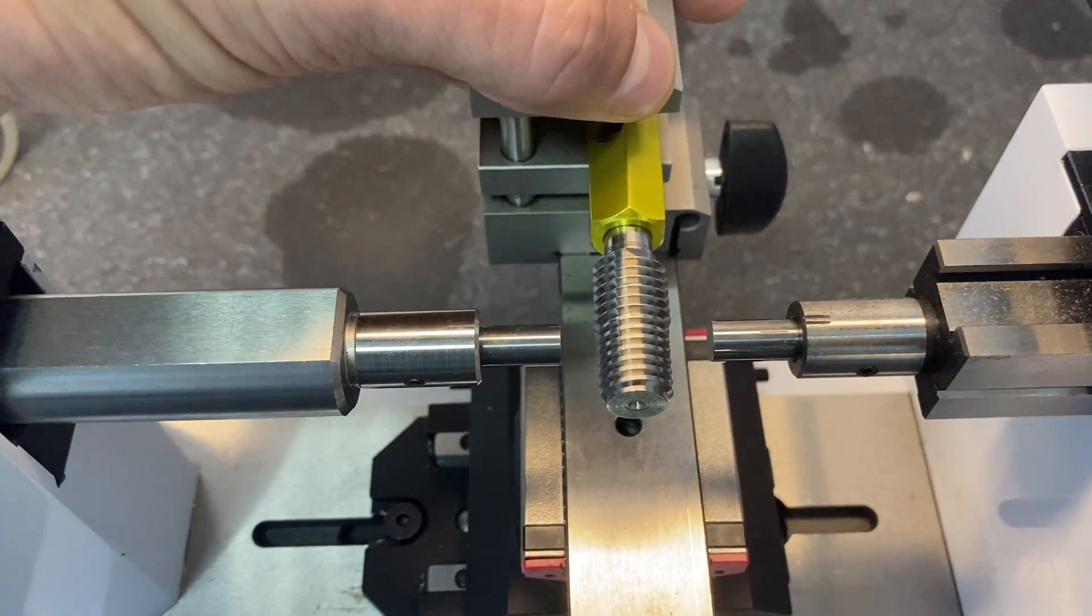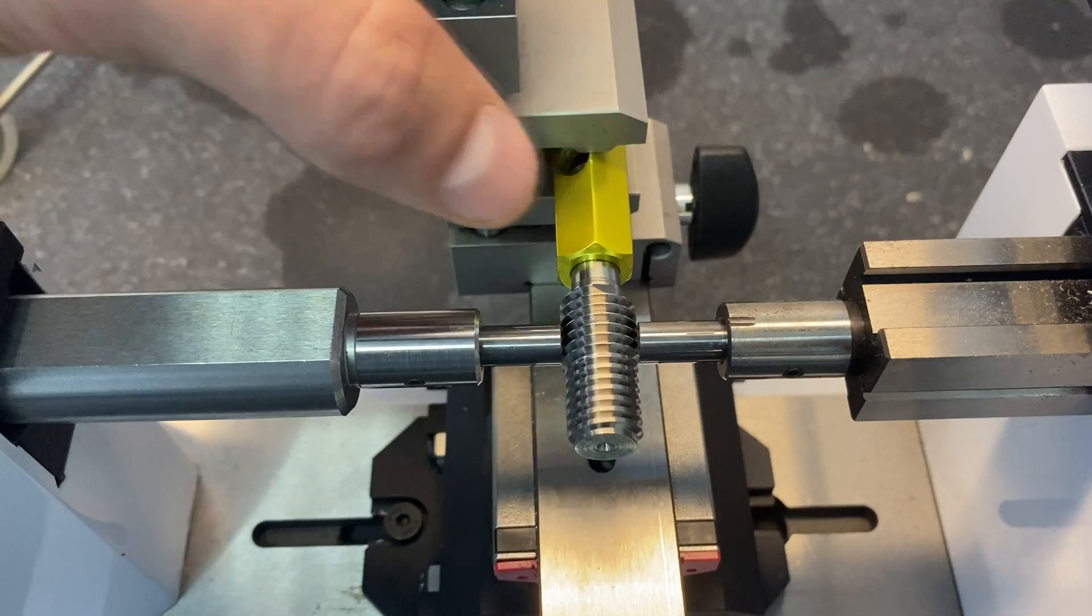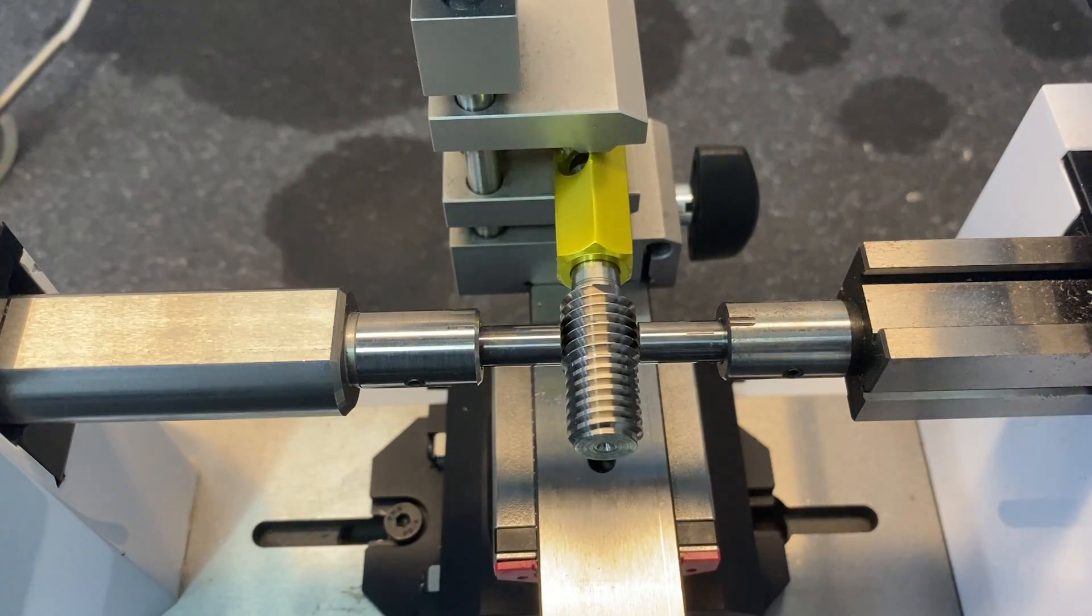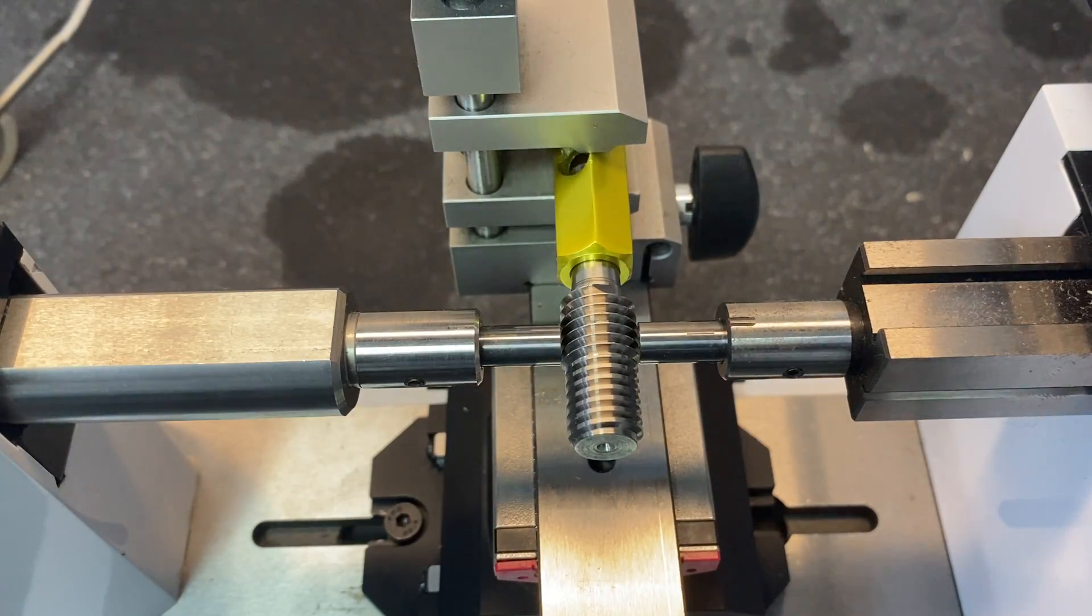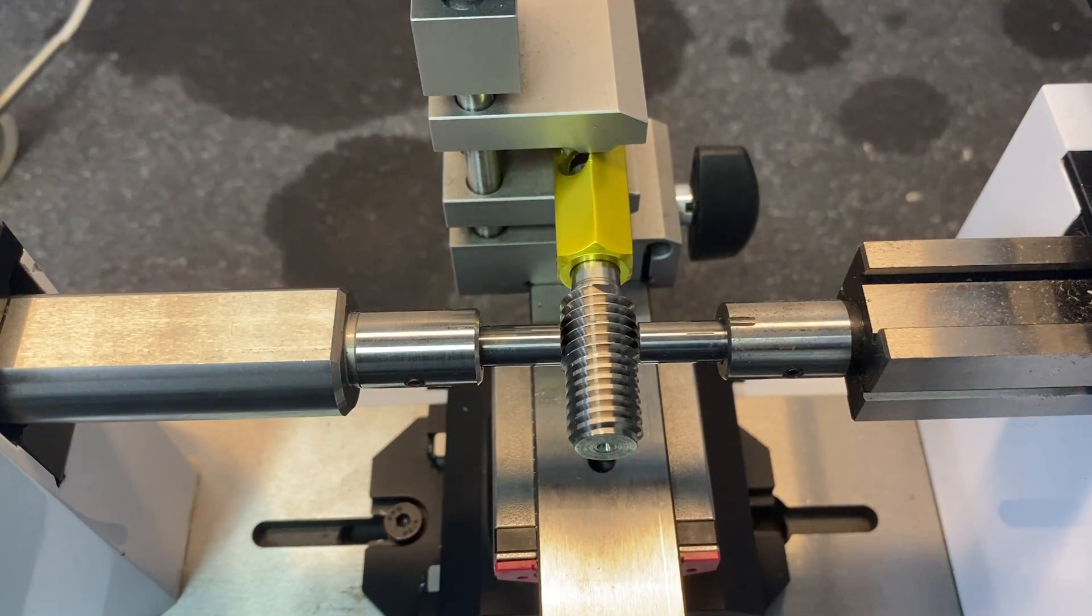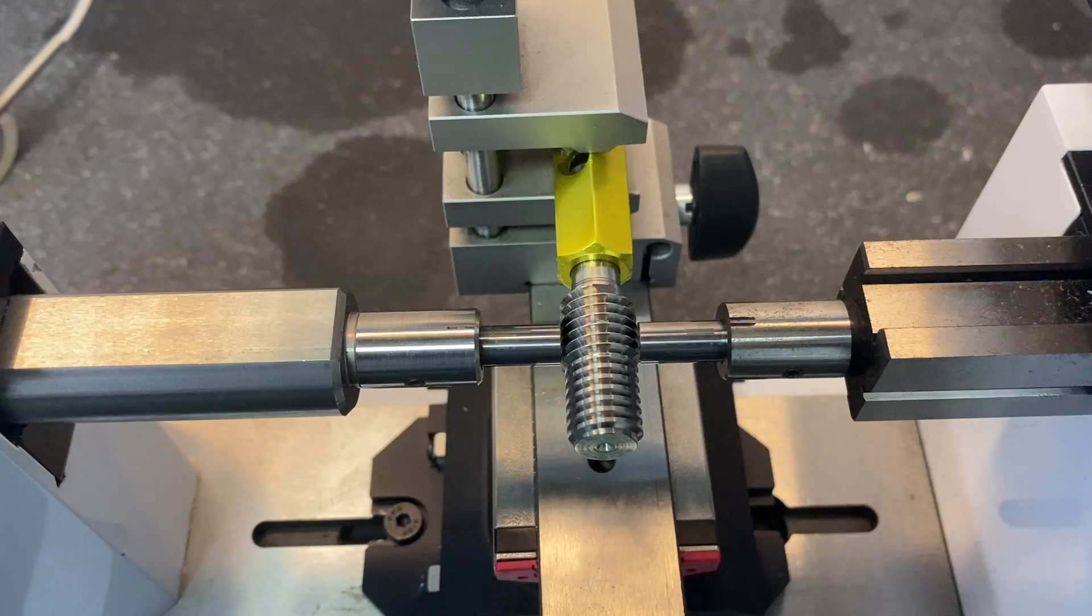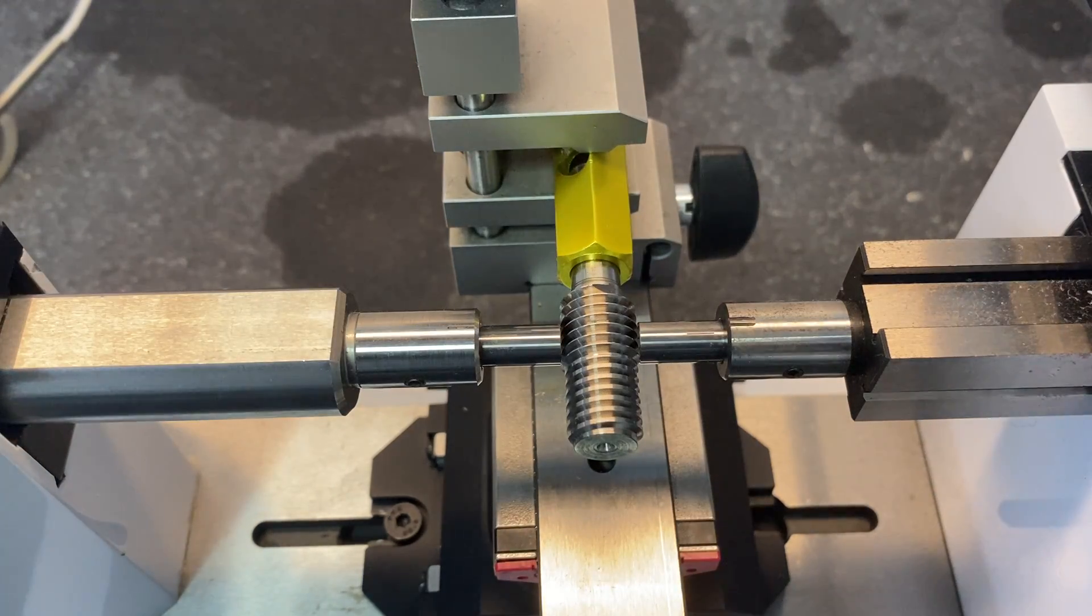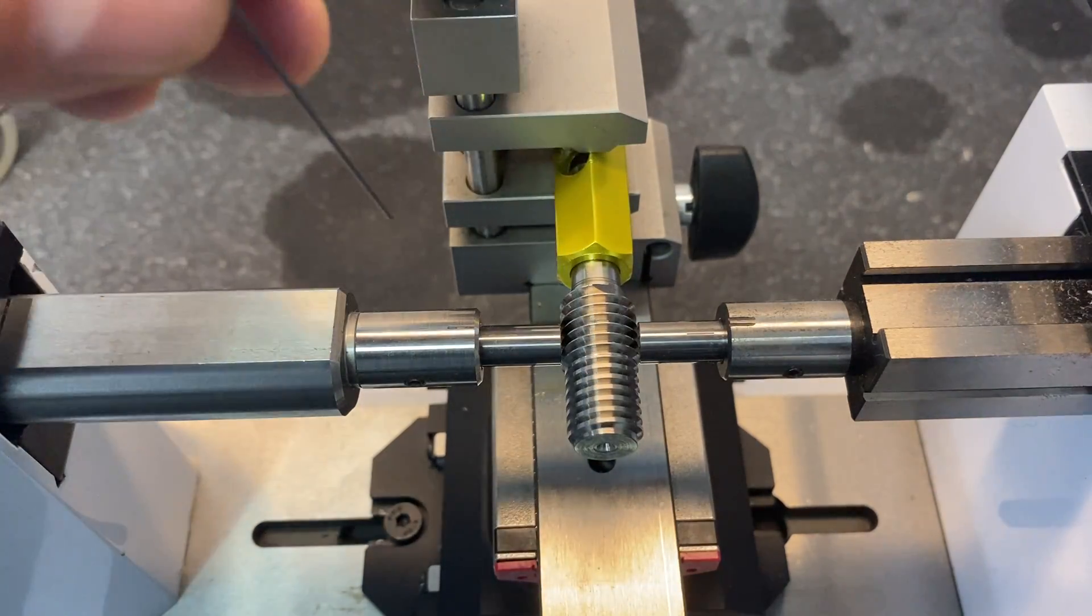And we will do the full thread for this demonstration. This will be the pitch diameter measurement using the three-wire method. So position the thread in between the anvils.